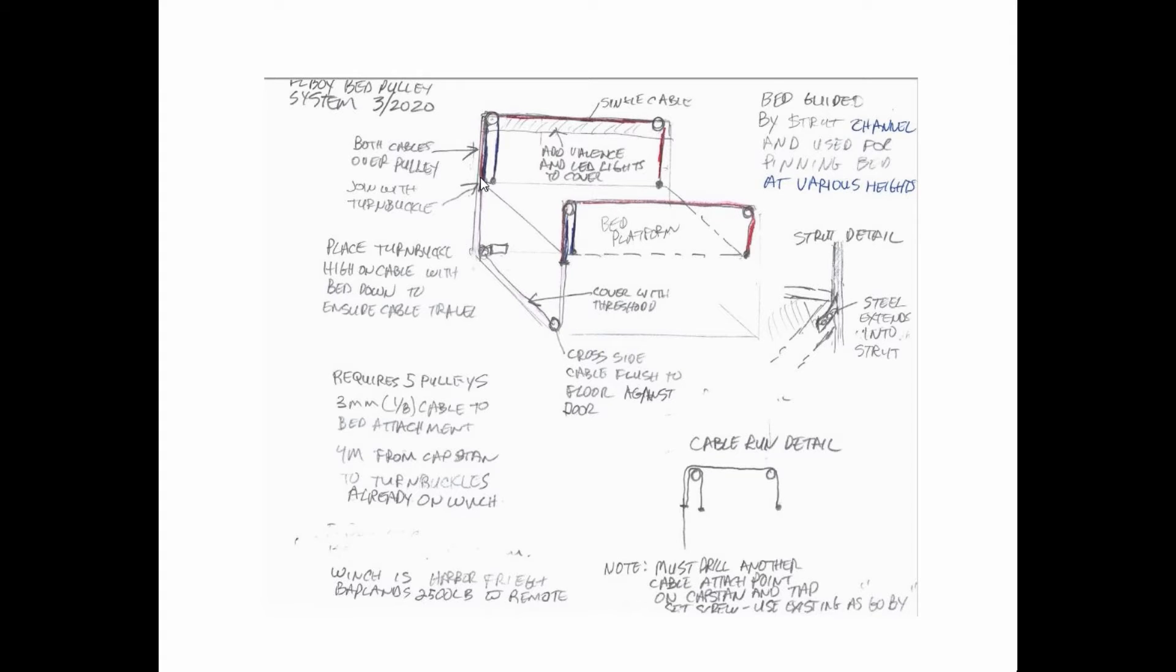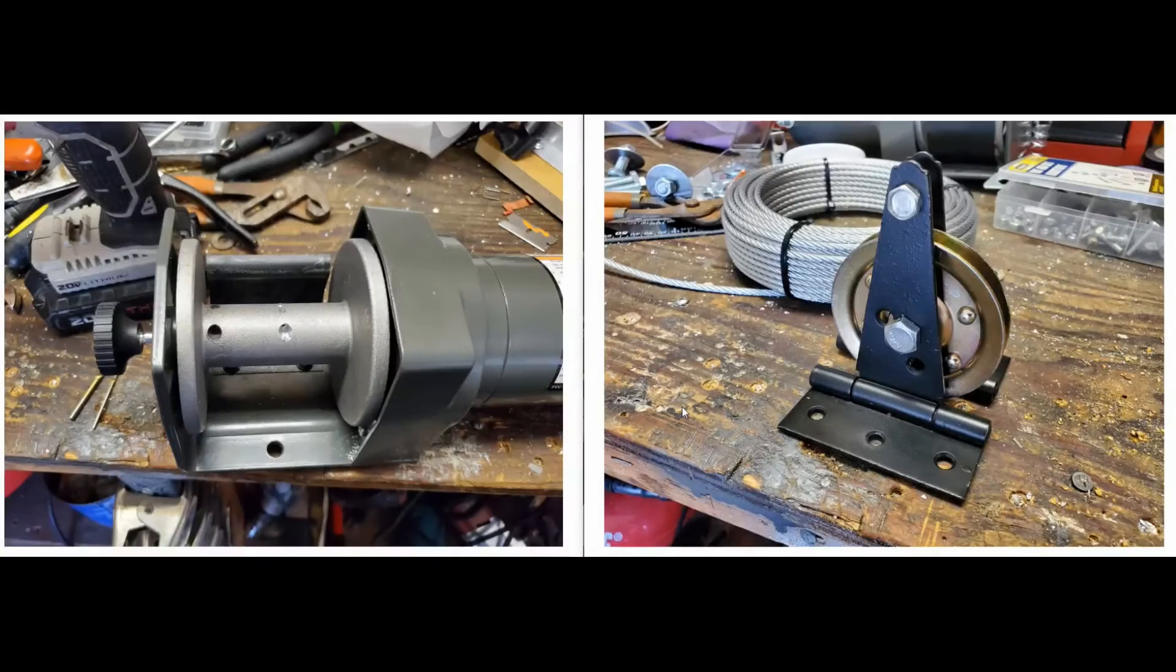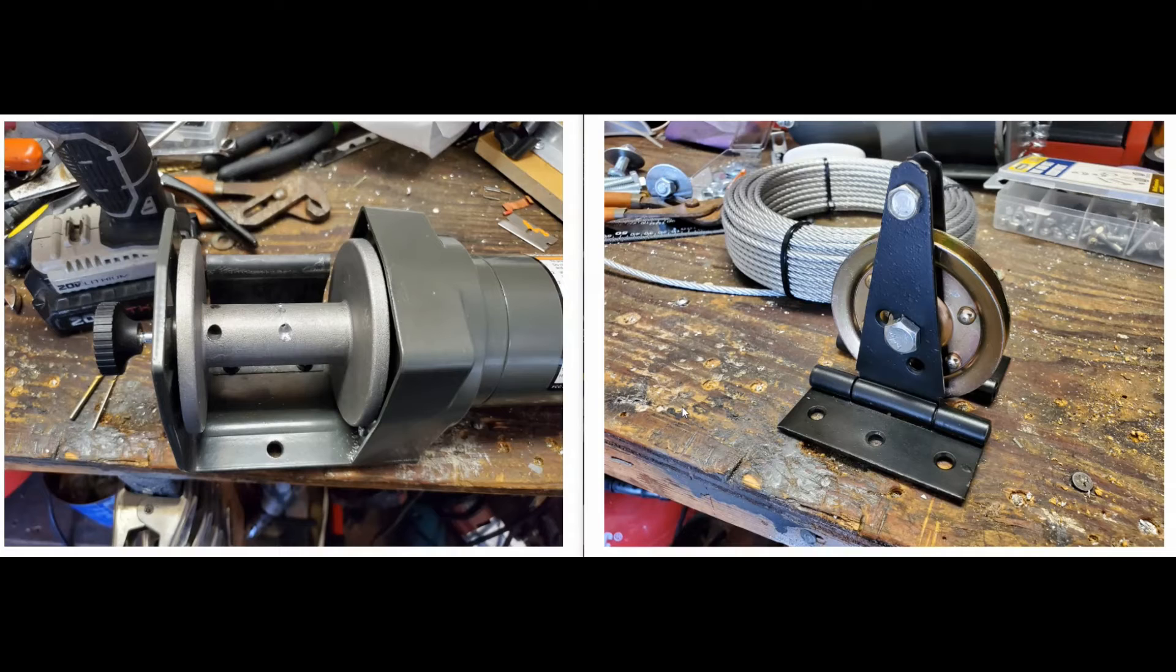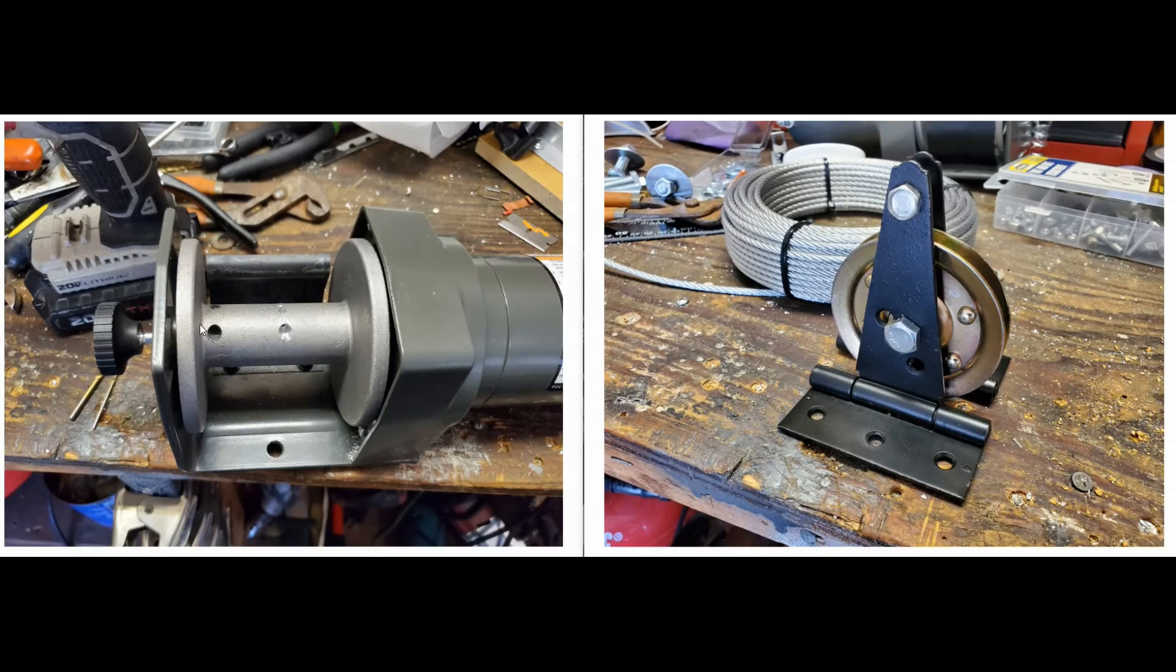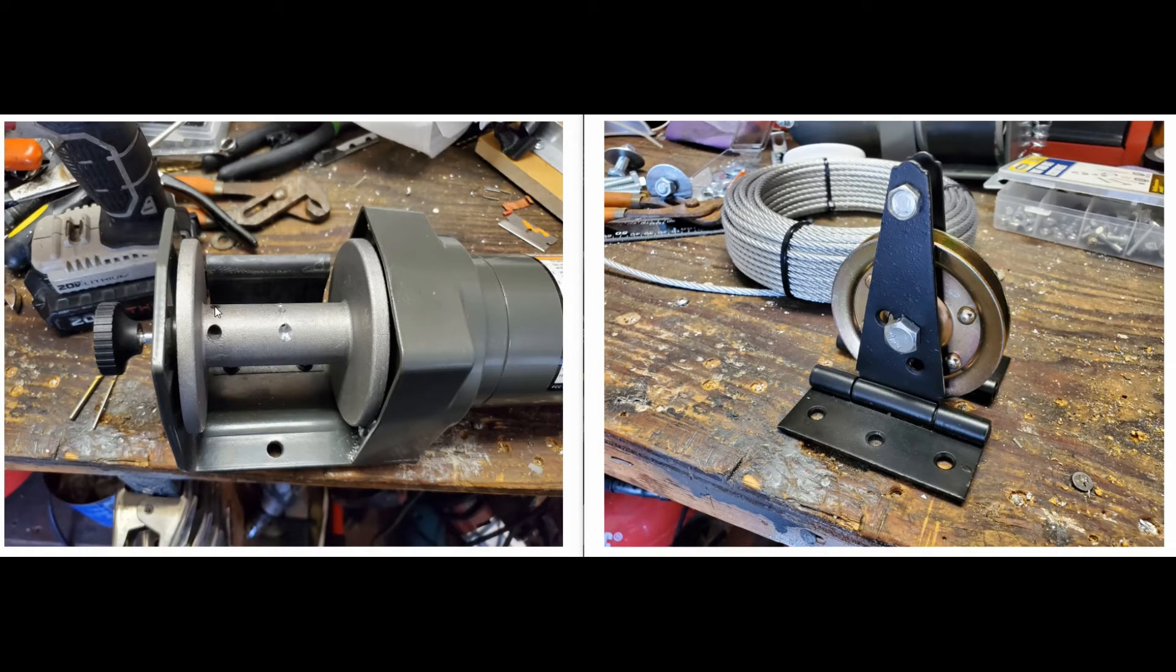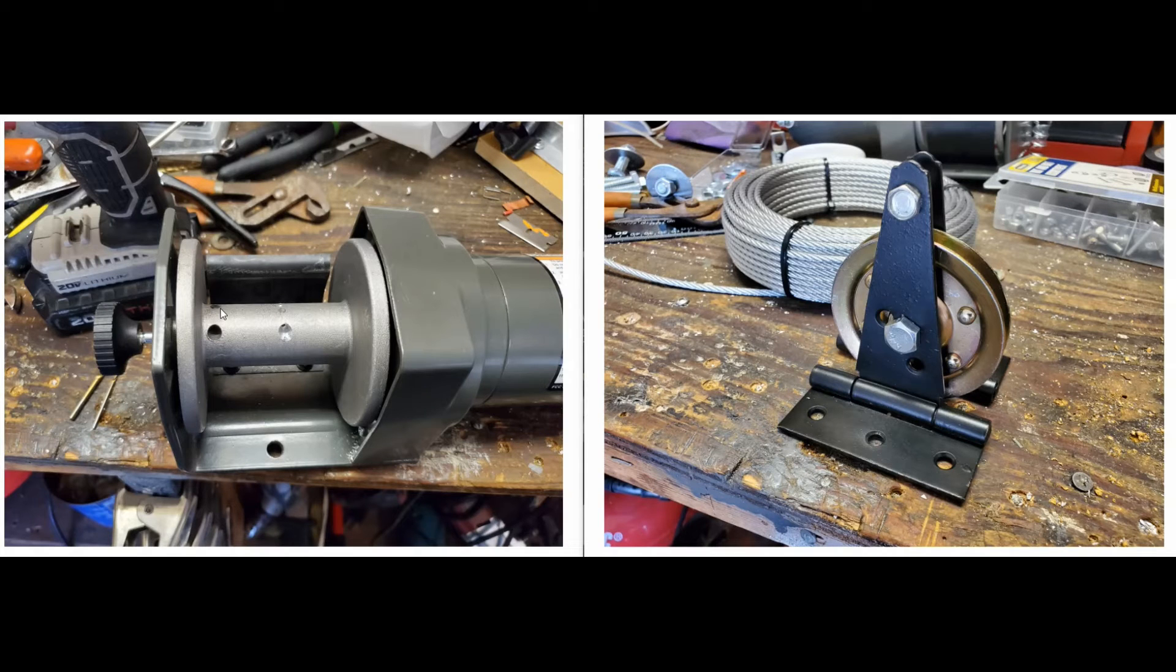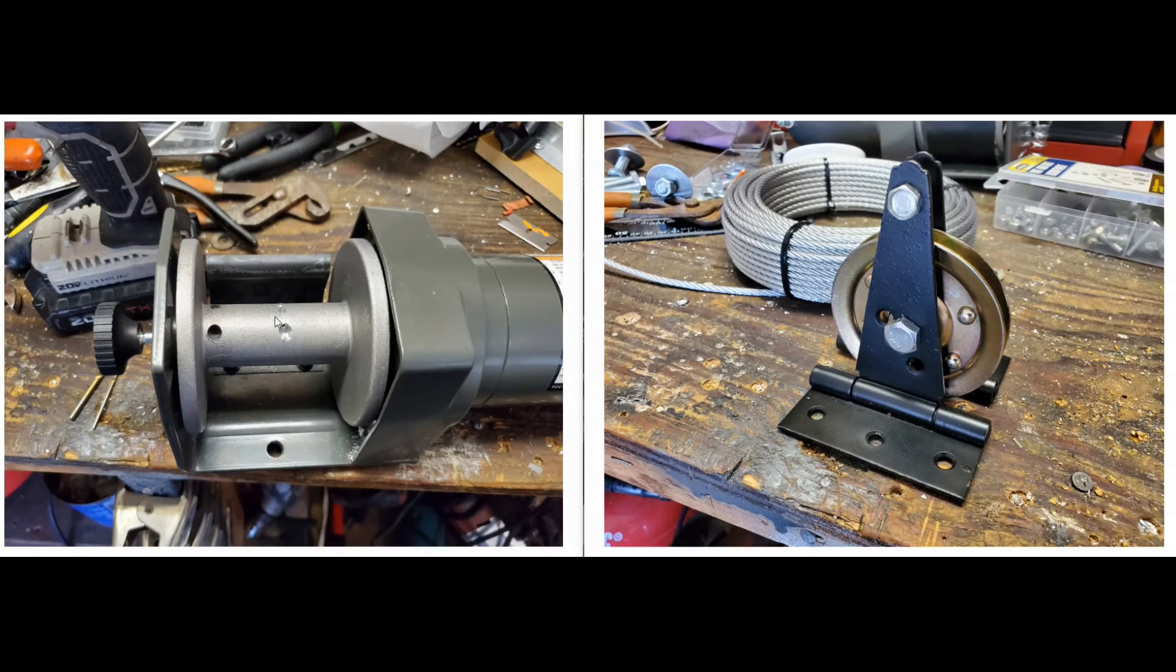A couple things I wanted to point out real quick here by way of explanation on the winch motor. This capstan, this right here is a little set screw that goes in and they have a hole through, cable goes in there and then they clamp it down with a set screw. Well, since I'm putting two cables on the same capstan, I had to drill another one and then tap that screw. So your cable mounts there for one side, your cable there for the other, so you are gonna have to modify your winch. That's the only modification I did on the winch.